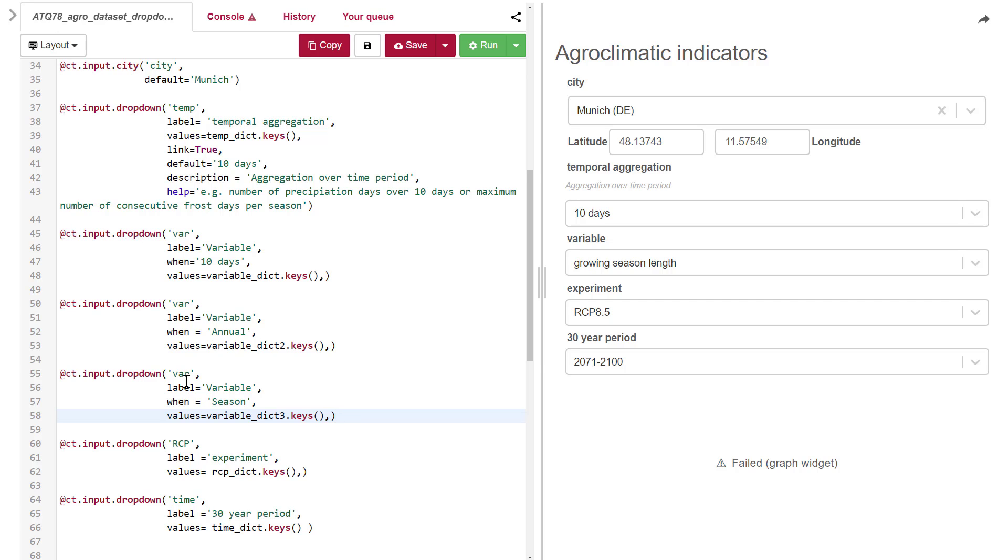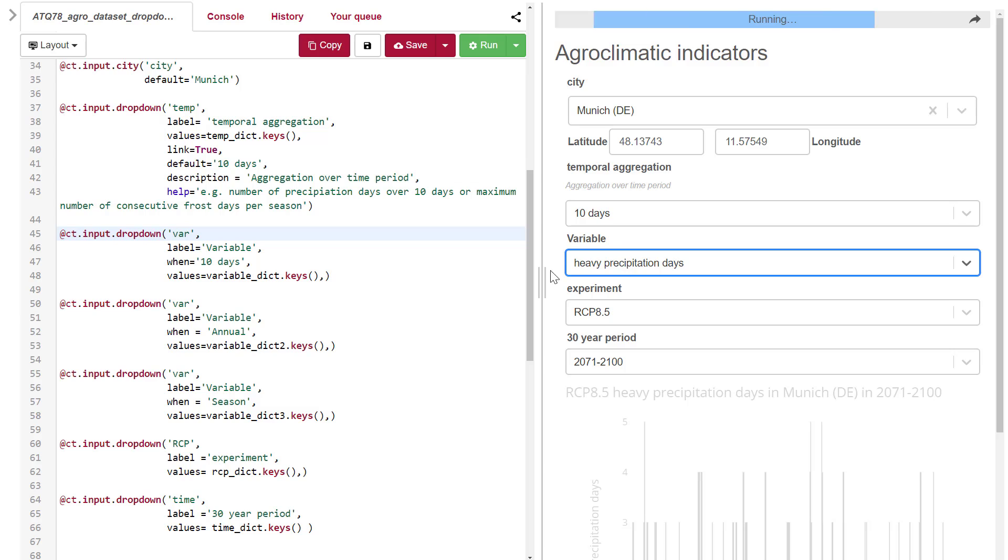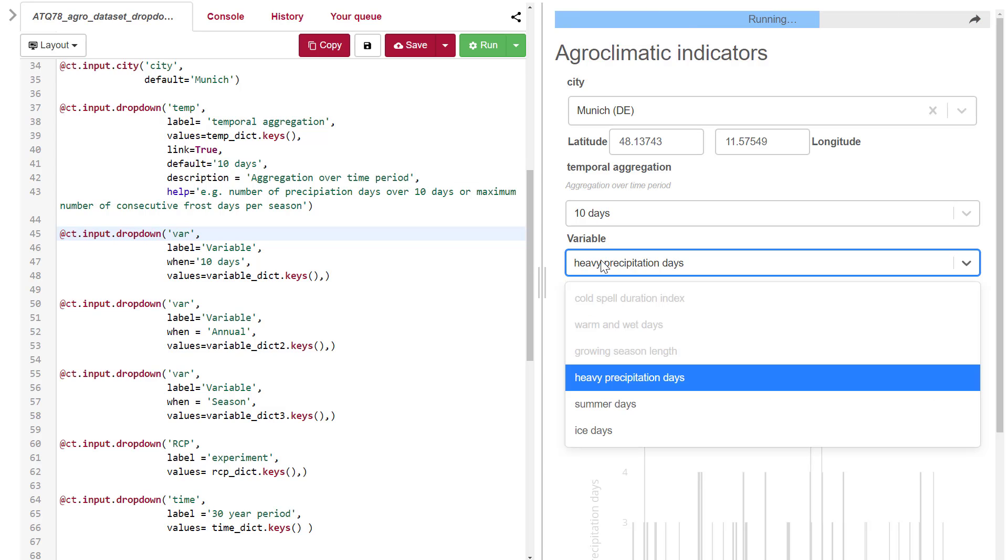Because they all have the same name, they will appear in the same drop-down menu. As you can see, we can now only select the variables that have a 10-day aggregation in the variable drop-down.